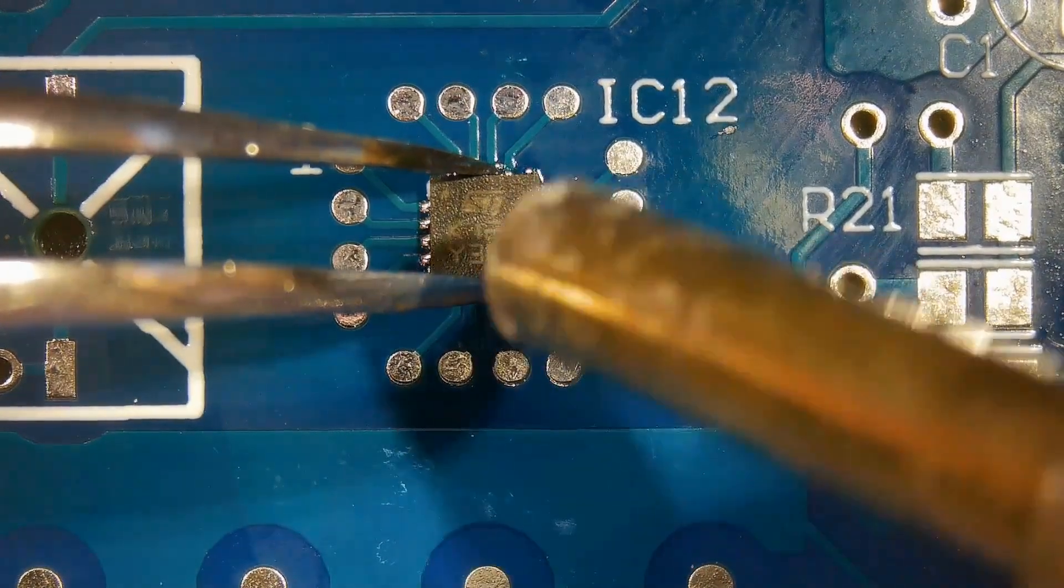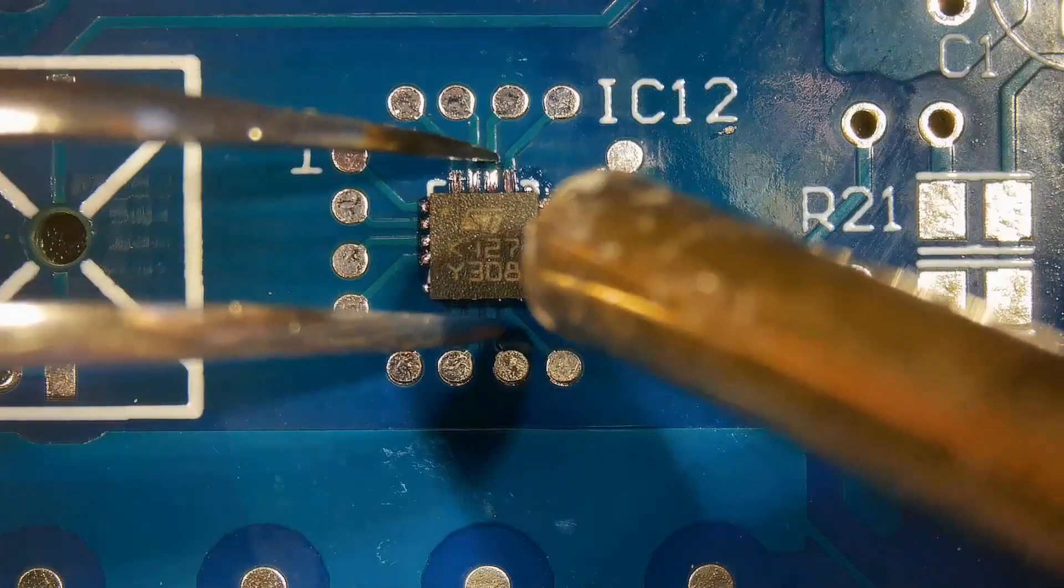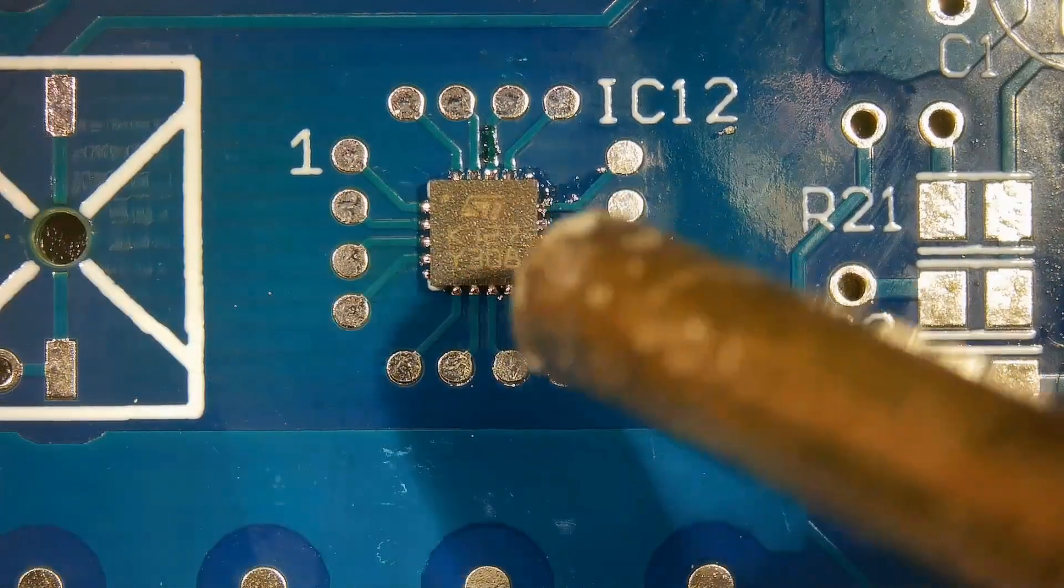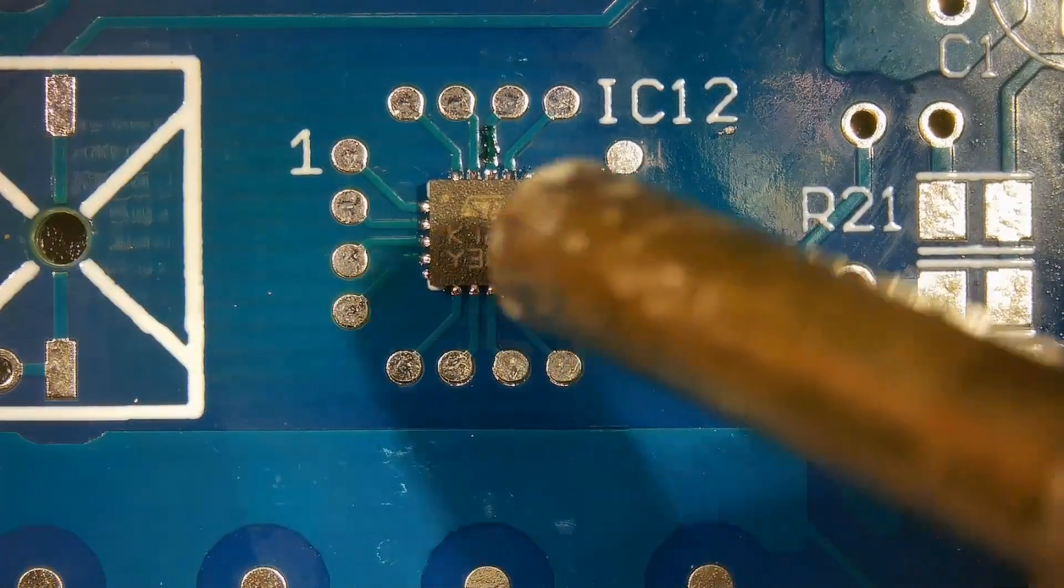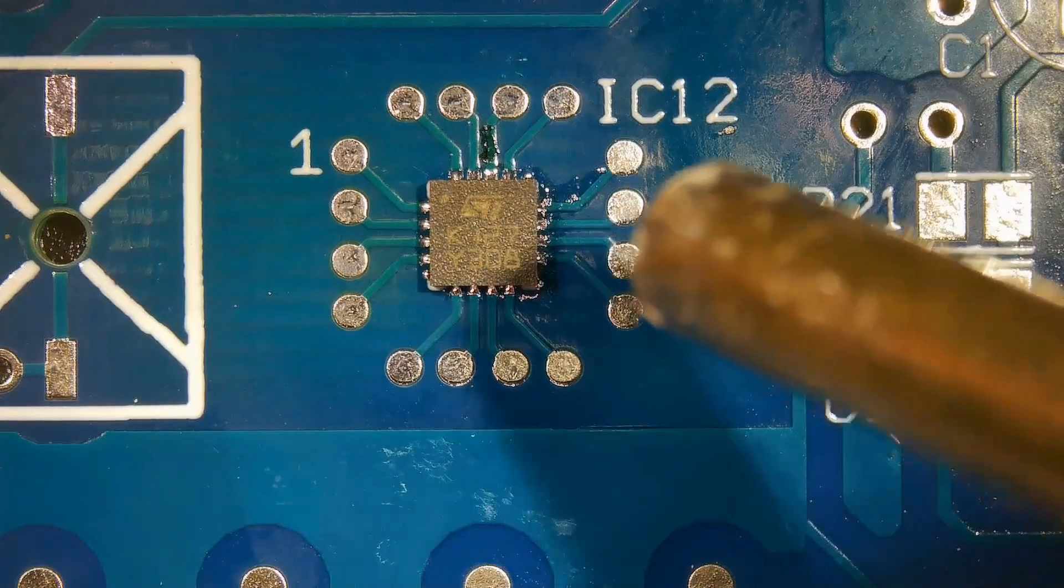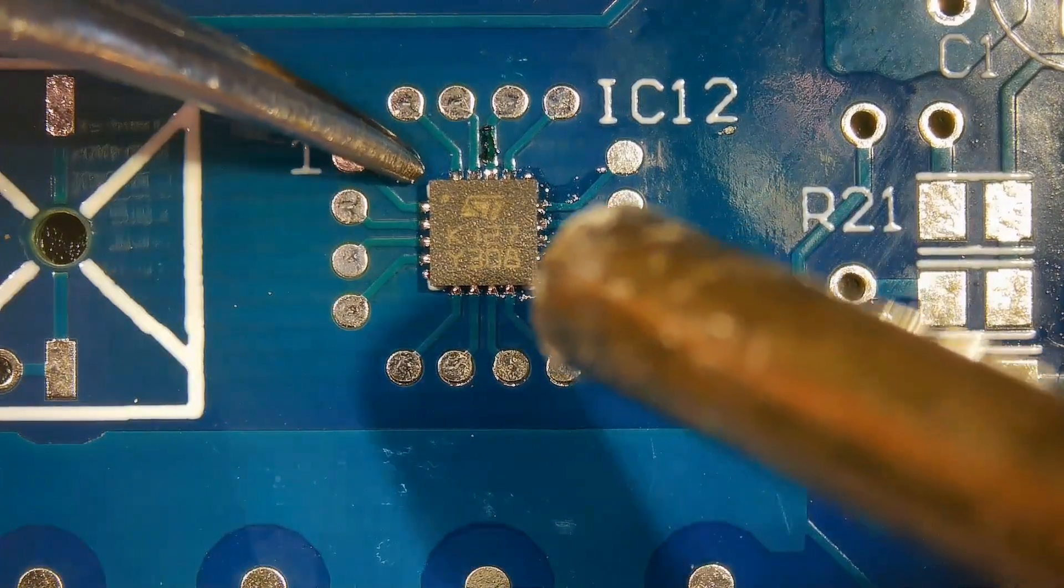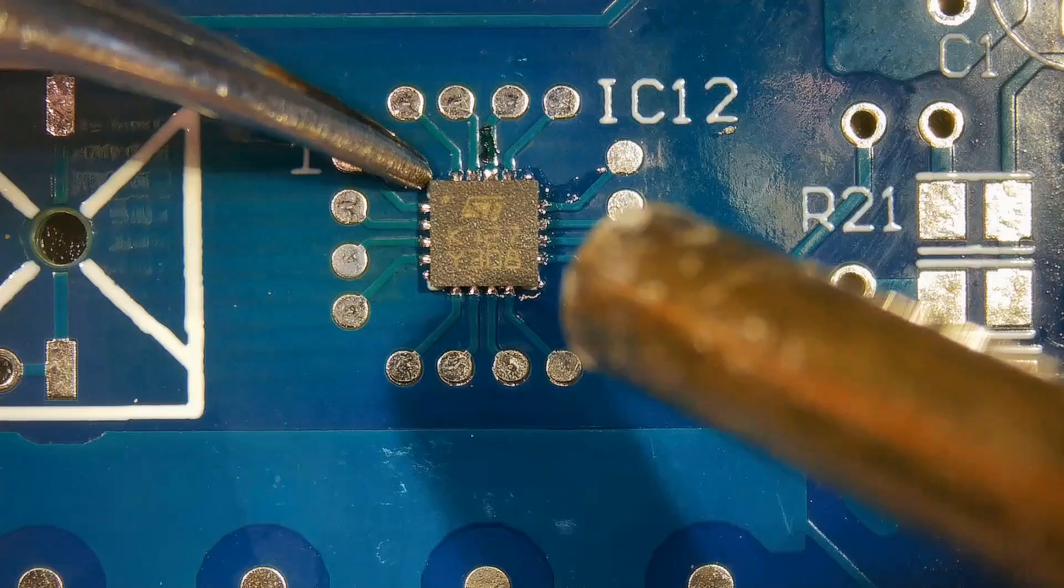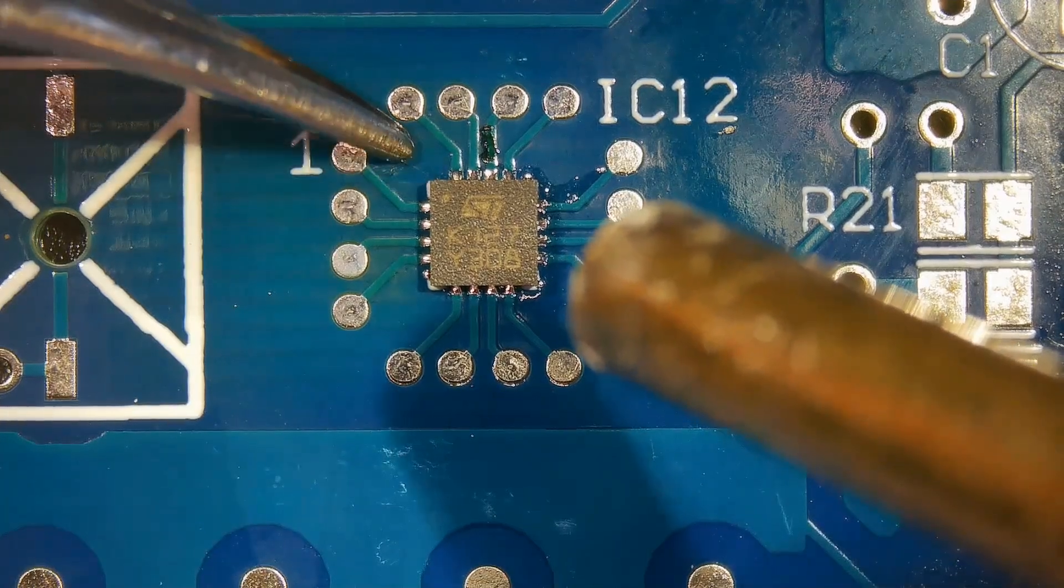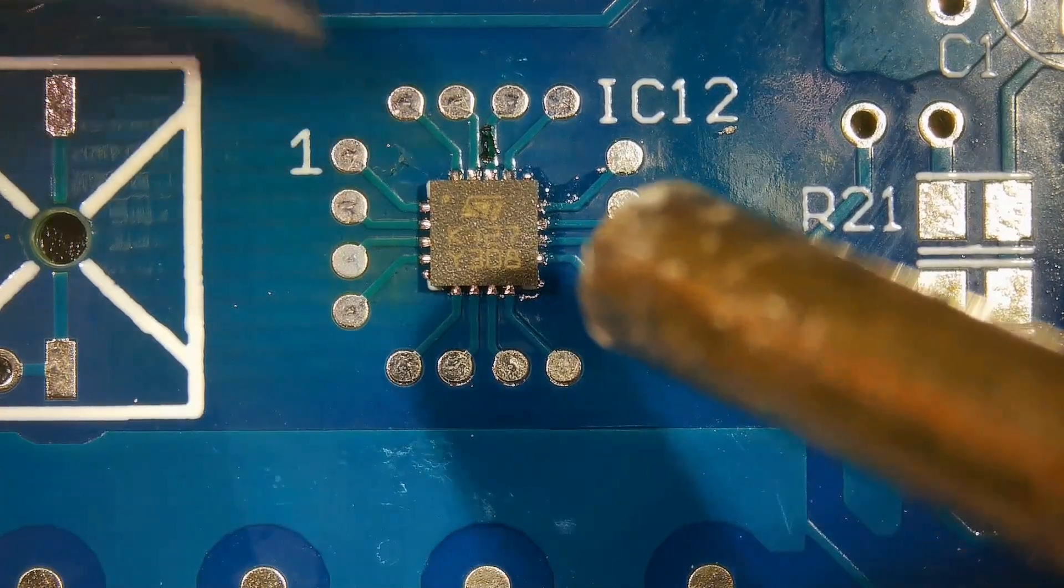The chip will fall into its place once solder paste is fully melted. Give a gentle push with tweezers. The chip should fall back to its place.